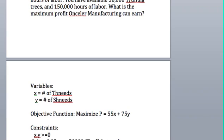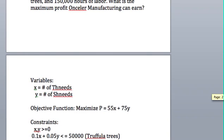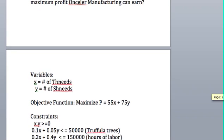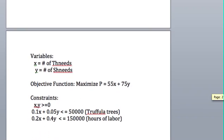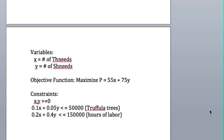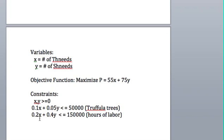And we have a constraint based on the truffula trees. We can use no more than 50,000 truffula trees. So 0.1 is the amount each thneed requires, and 0.05 for each shneed. Likewise, we have our limit of 150,000 hours of total labor. We use 0.2 hours of labor for each thneed and 0.4 for each shneed.